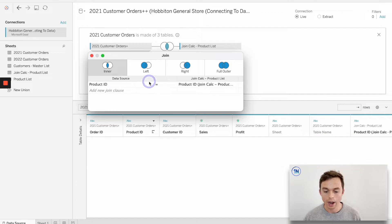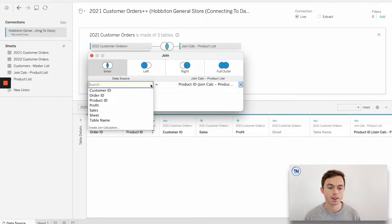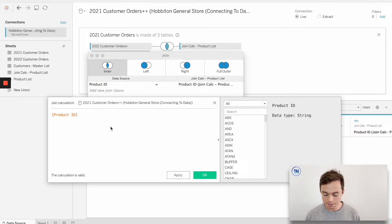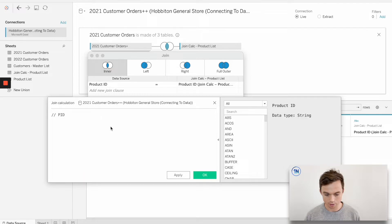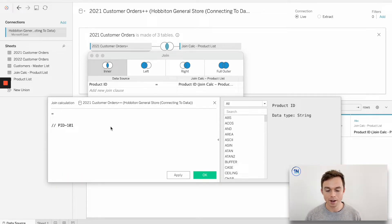Tableau has done quite well by identifying the two ID fields have the same name. But essentially what we want to do now is make one side of this equation equal the other side. A reminder: in the customer orders data source we have P101, and in the product ID we have pid-101 — so they don't equal each other. Let's hit the dropdown on the side we want to edit and go down to 'Create a Join Calculation'.